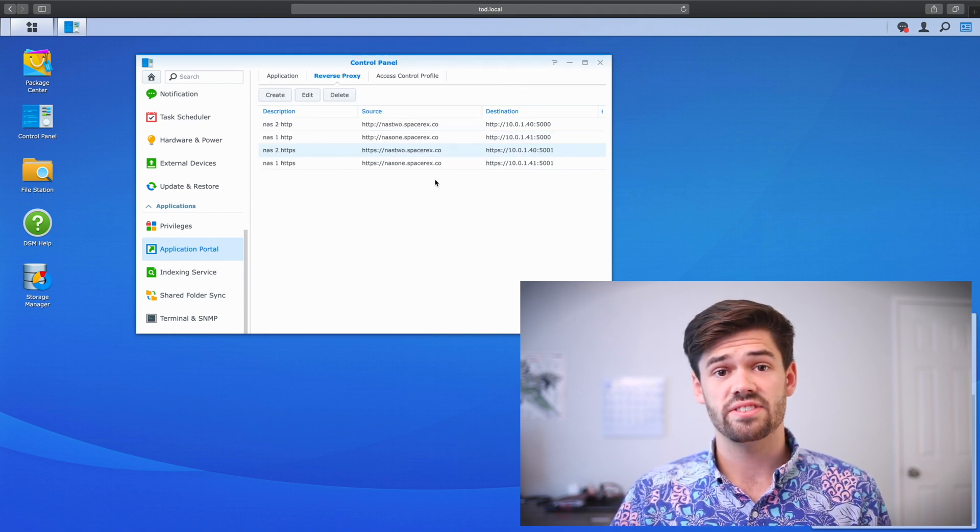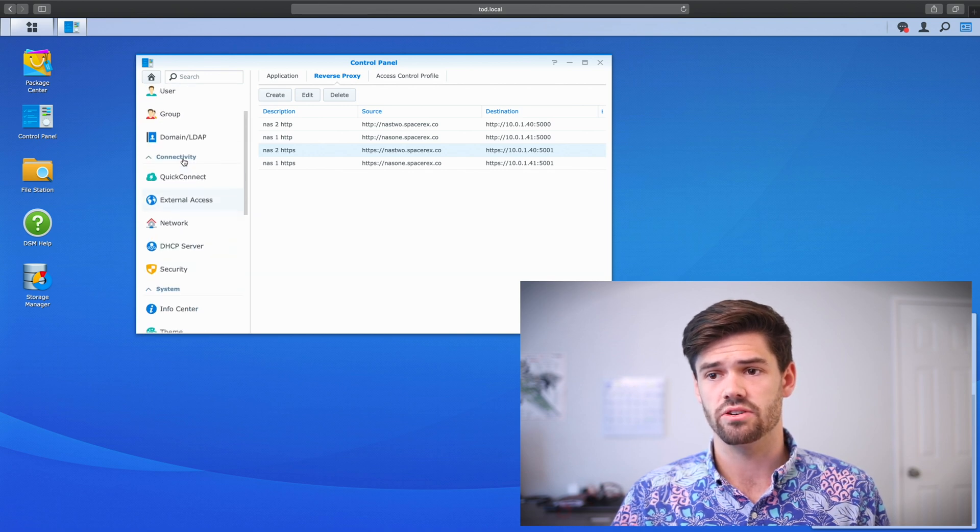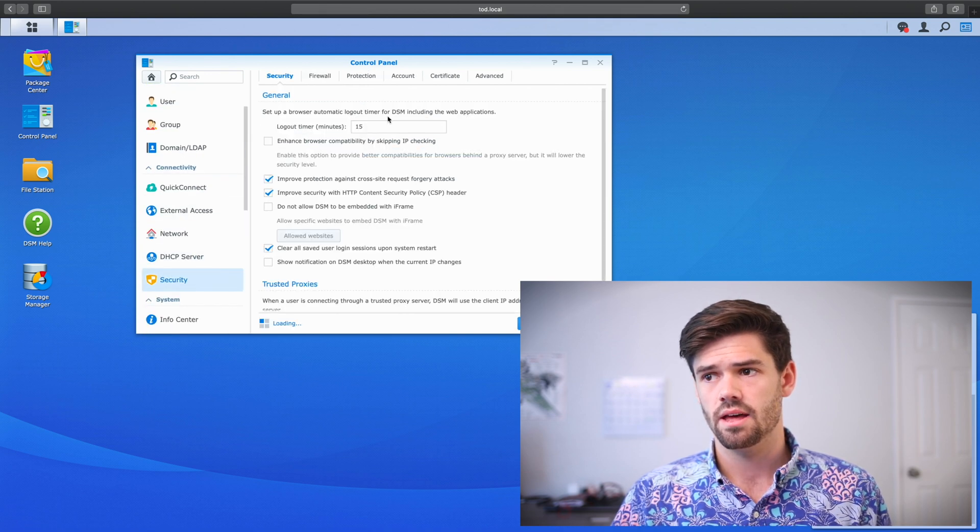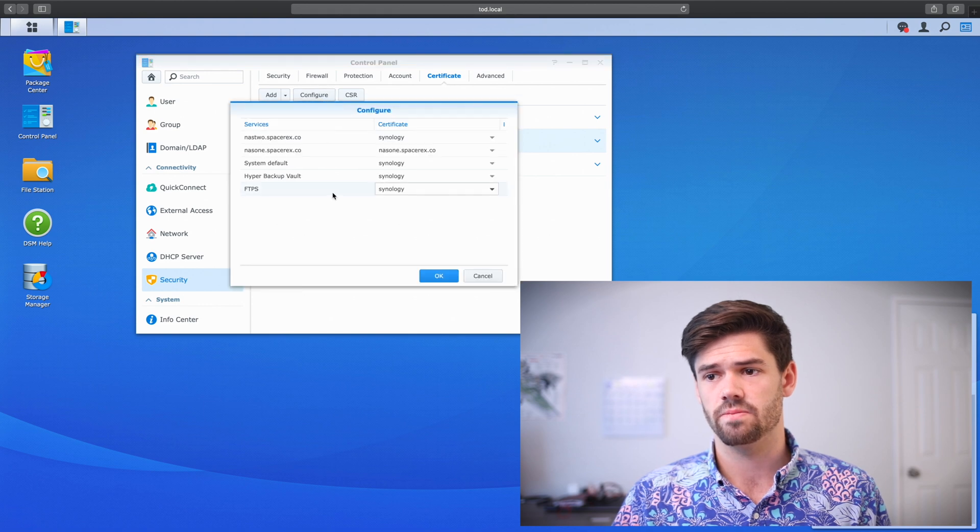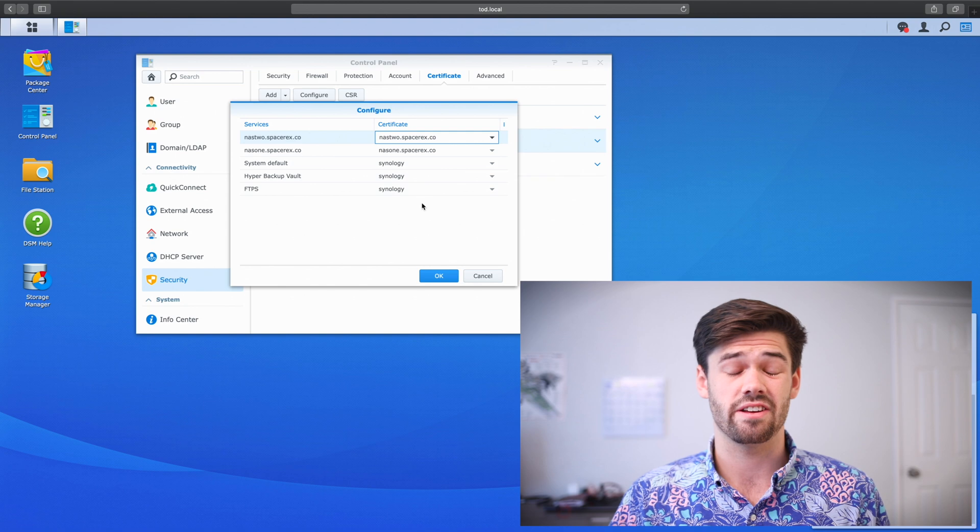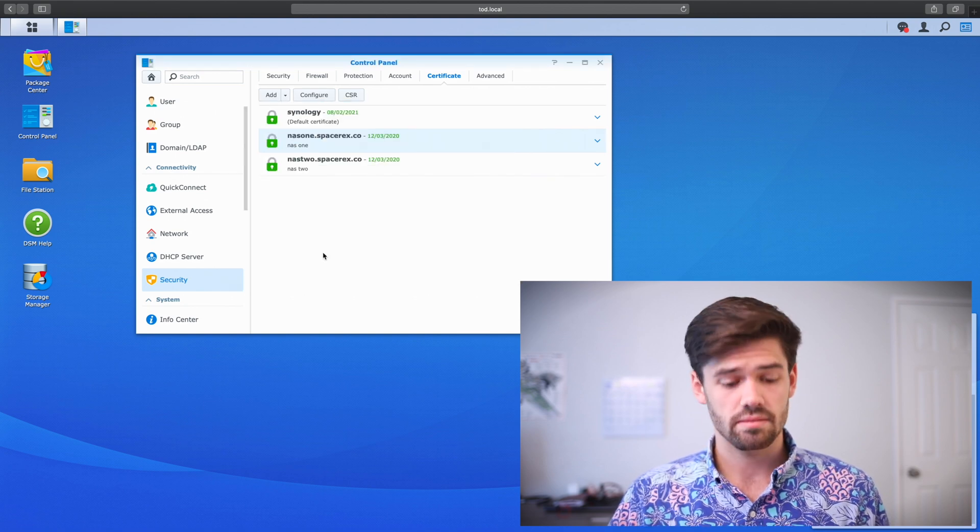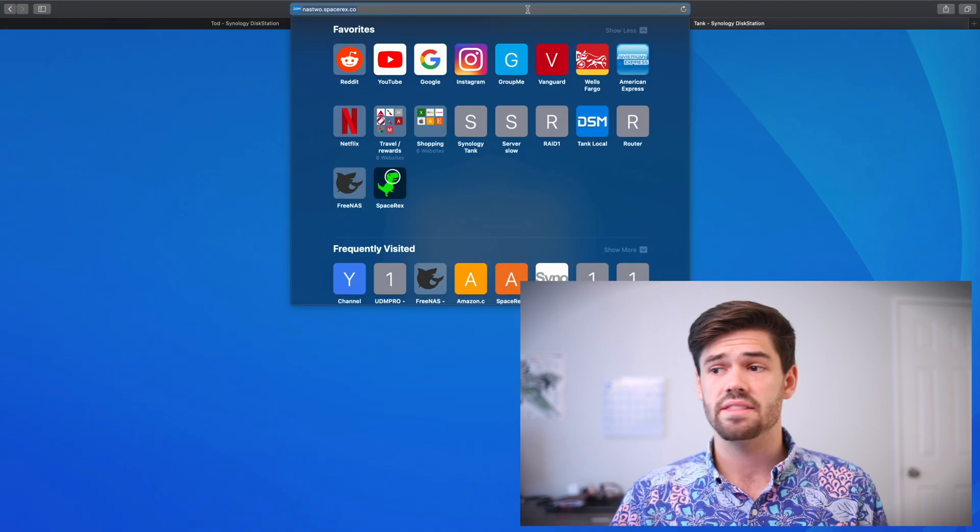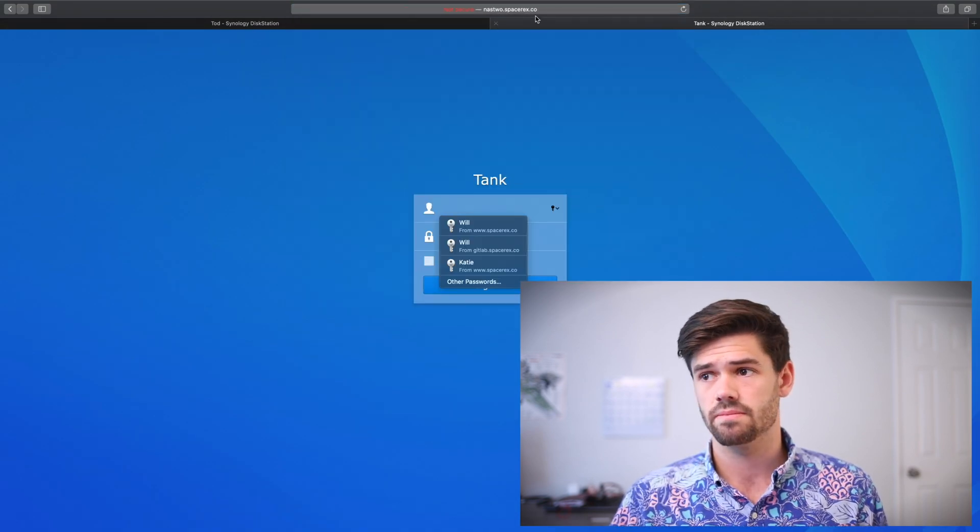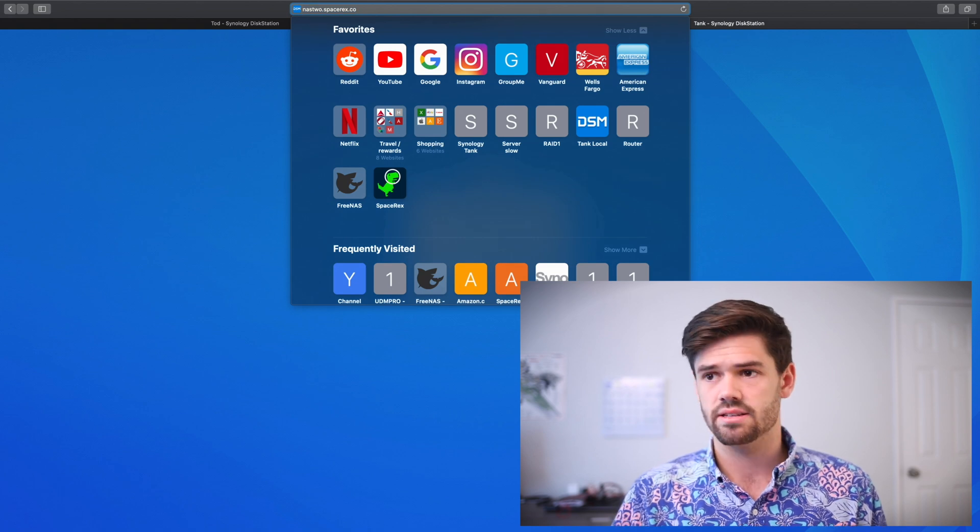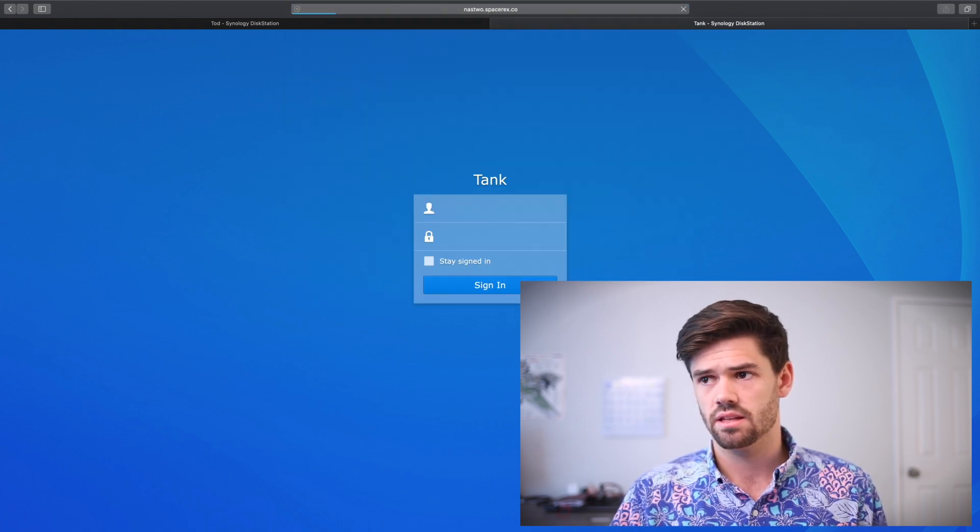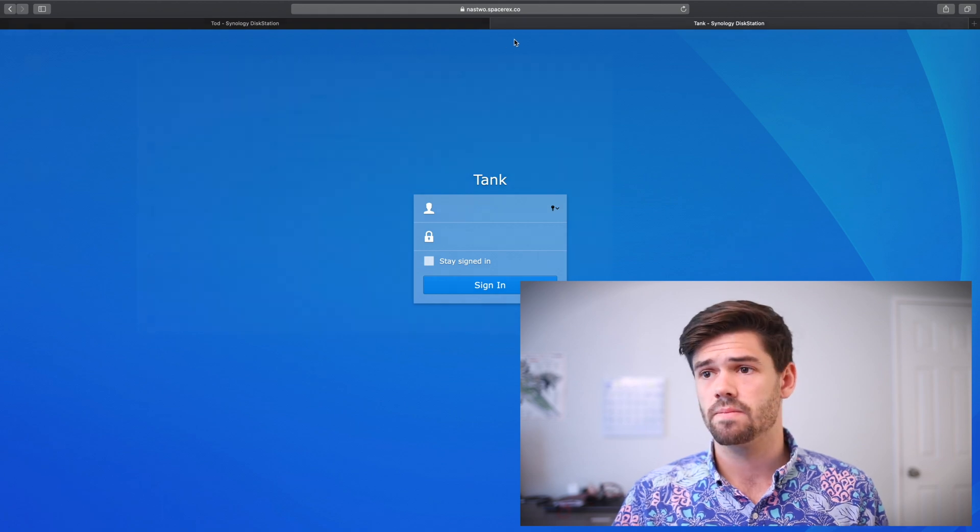All right. So now that we've set that up, what we need to do is we need to go back one more time to the certificates under security and change that certificate to use NAS2. So for NAS2, make sure to use the certificate for NAS2.SpaceRex.co. All right. And so now let's test that out. NAS2 brought me to Tank, which is my main server. And now let's try HTTPS. And just like that, it works.